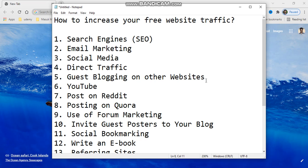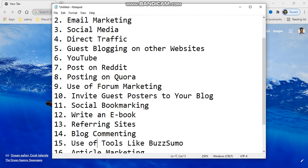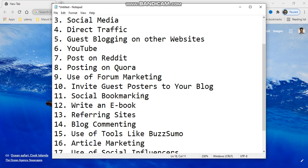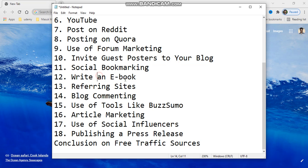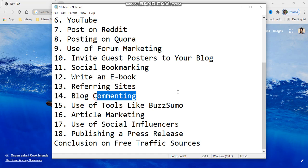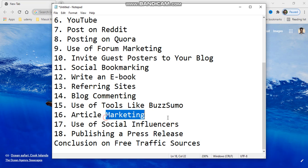Guest blogging on other websites, YouTube, posting on Reddit, posting on Quora, forum marketing, inviting guest posters to your blog, social bookmarking, writing a new ebook, referring sites, blog commenting, social tools like Bojo Somo, article marketing, and social influencers.